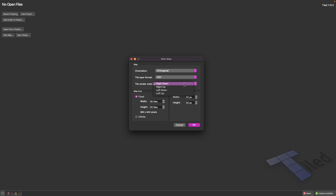The rendering order determines how tiles are rendered in the exported data — we'll leave that at right-down. For the tiles we'll use 64 by 64 for our tile size. The final map will be 34 by 20 tiles, but for our demo level I'll bump this down to 10 by 10 so we have a smaller working space.